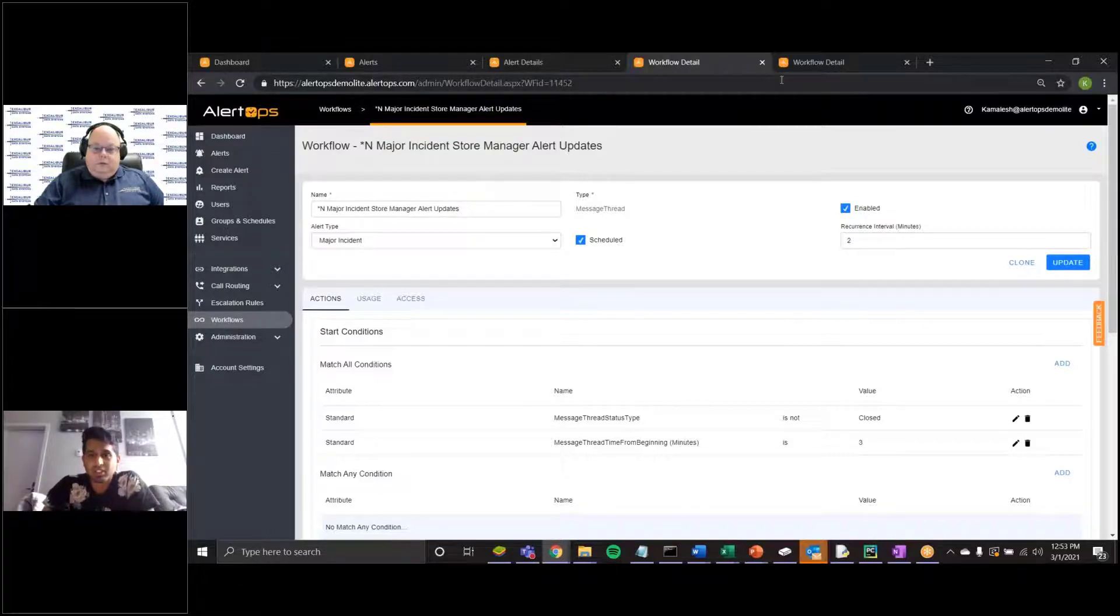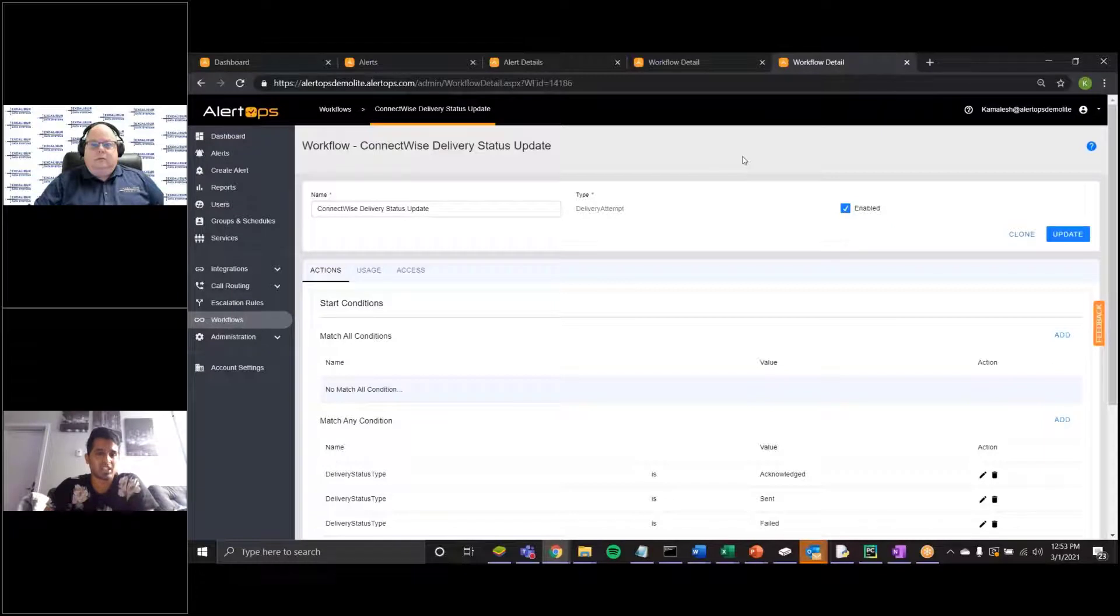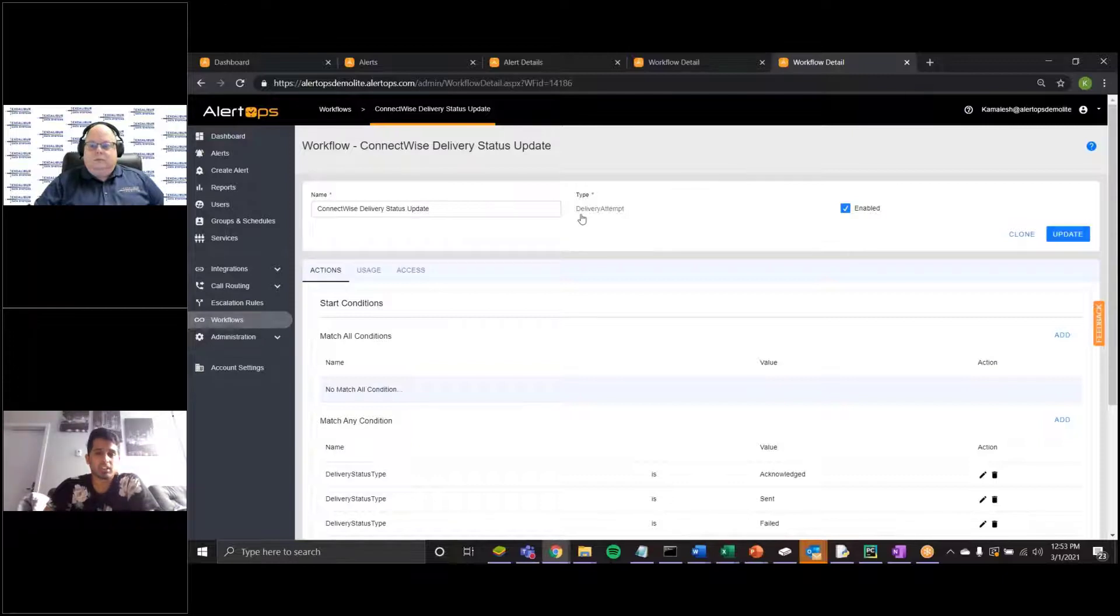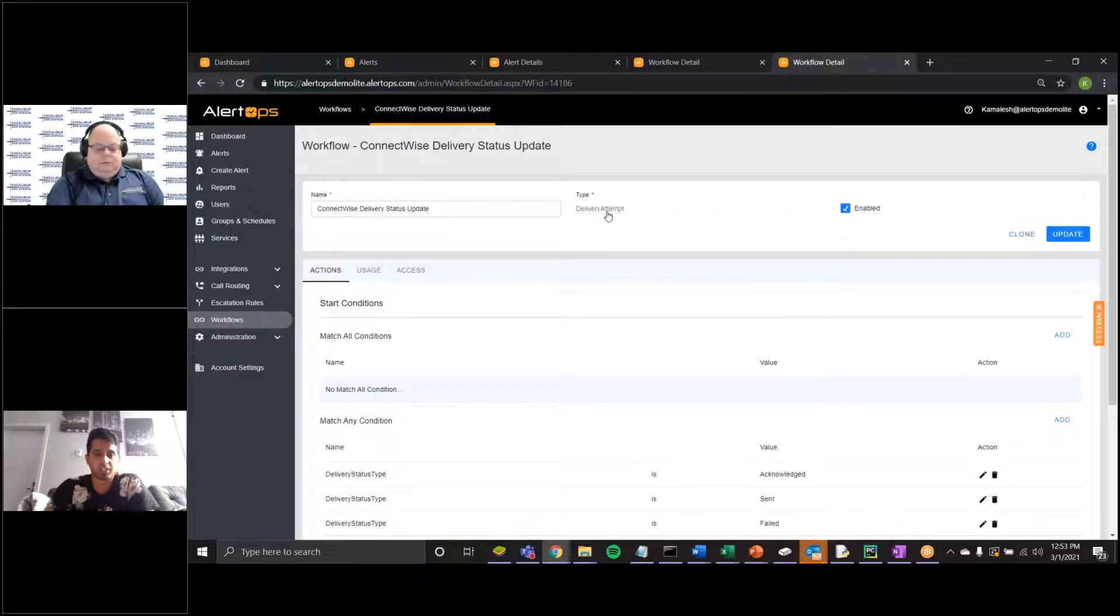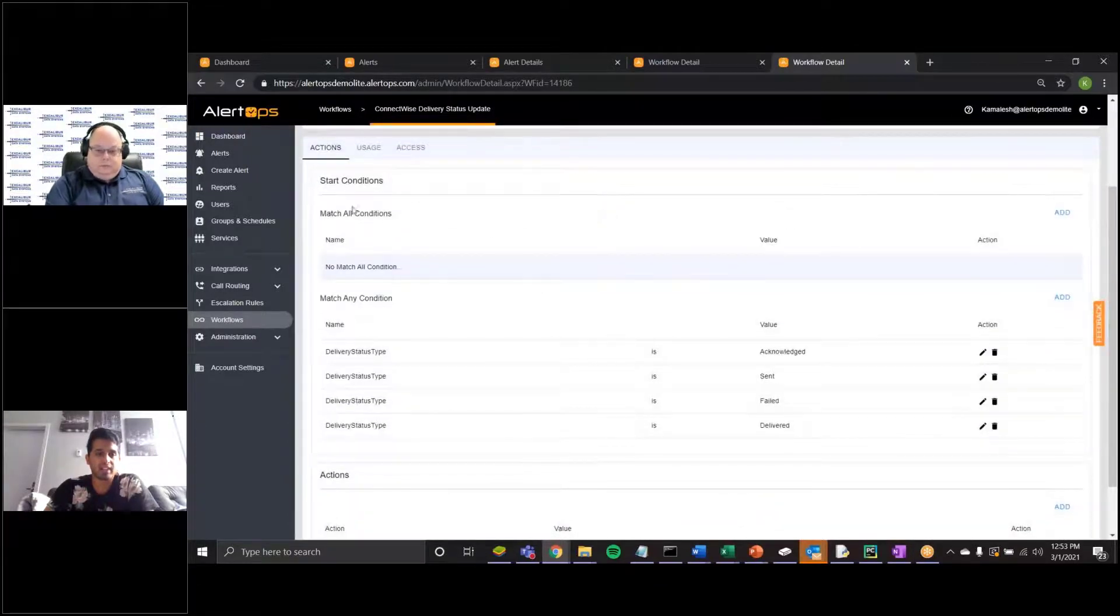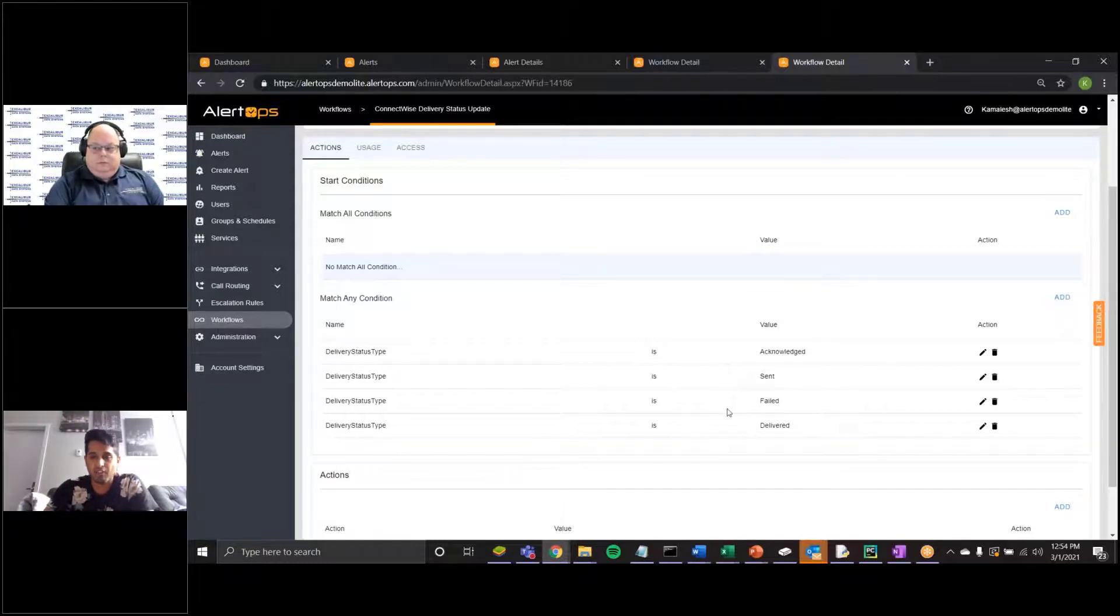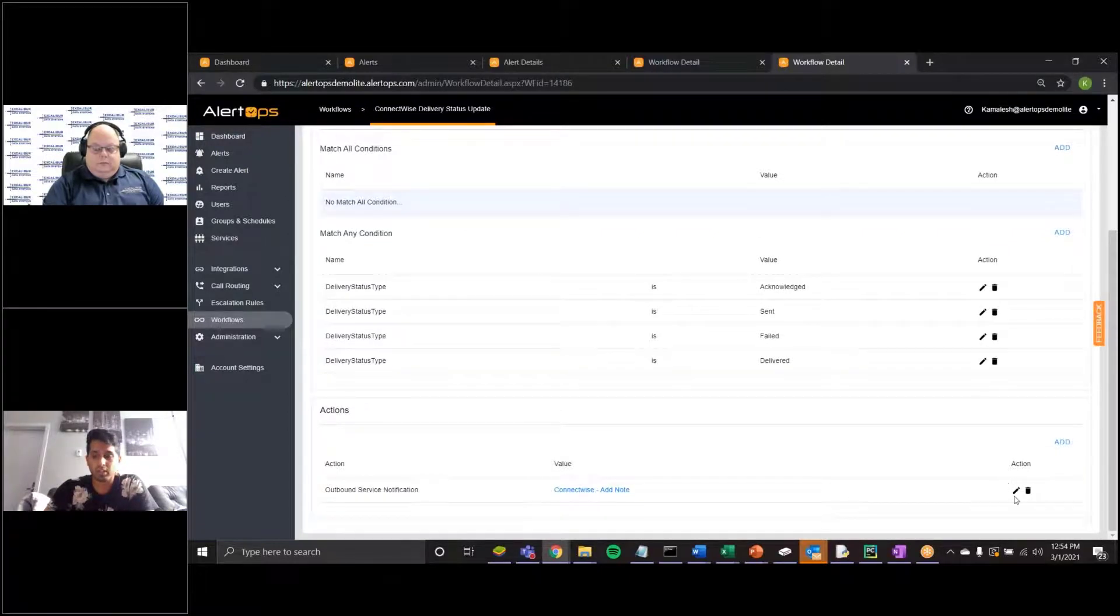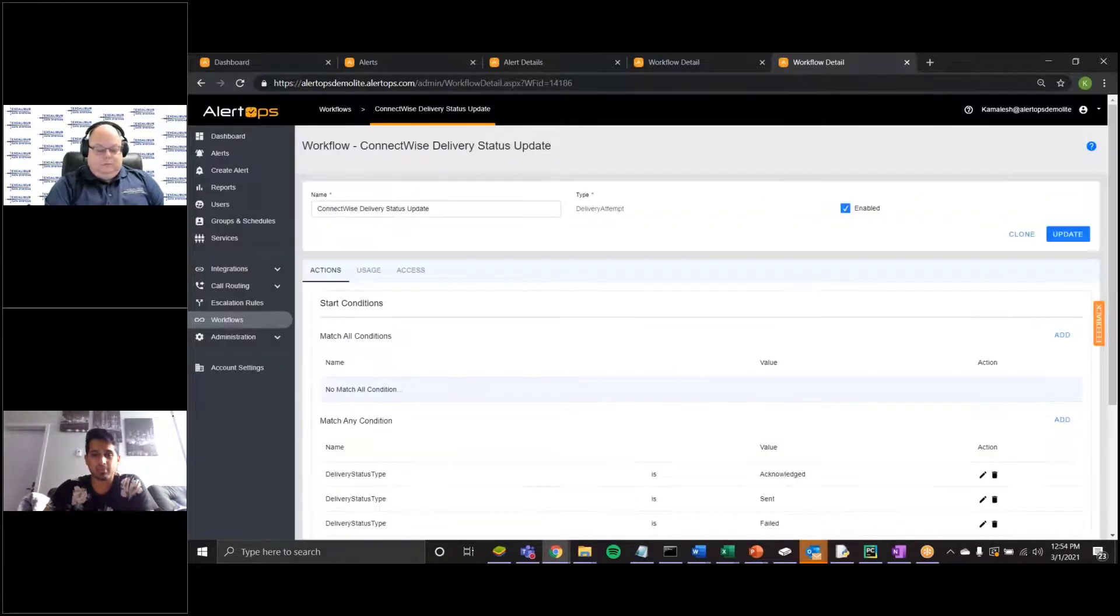Outside of the ability to notify people, as I mentioned, we have the ability to notify systems. So in this case, I have a workflow to connect and integrate with a particular PSA tool and log all of the notification deliveries within the notes of that tool. And last time we saw that I was using a message thread type. In this case, we're verifying at the actual delivery level how this workflow's conditions will be structured. Before, I had match all conditions, which acts as an and condition. In this case, I have match any, which is more like an or condition. So if the delivery status is either acknowledged, sent, failed, or delivered, it will automatically kick off this action to post a note with respect to who was notified at what time via what delivery status within the notes of that ticket.